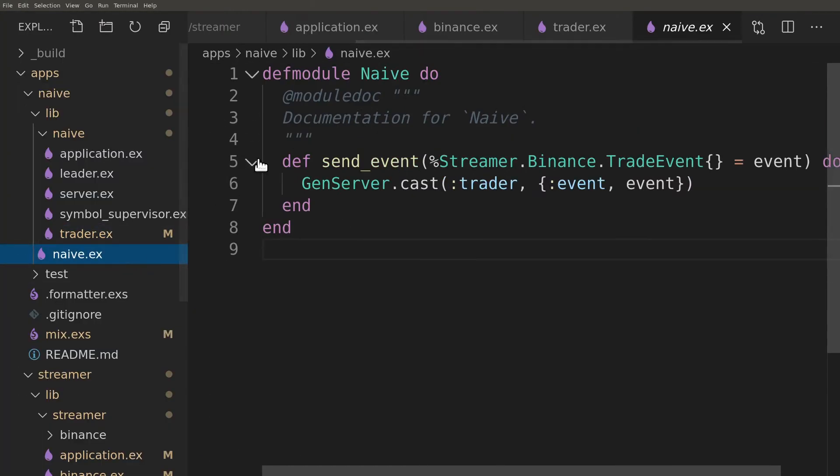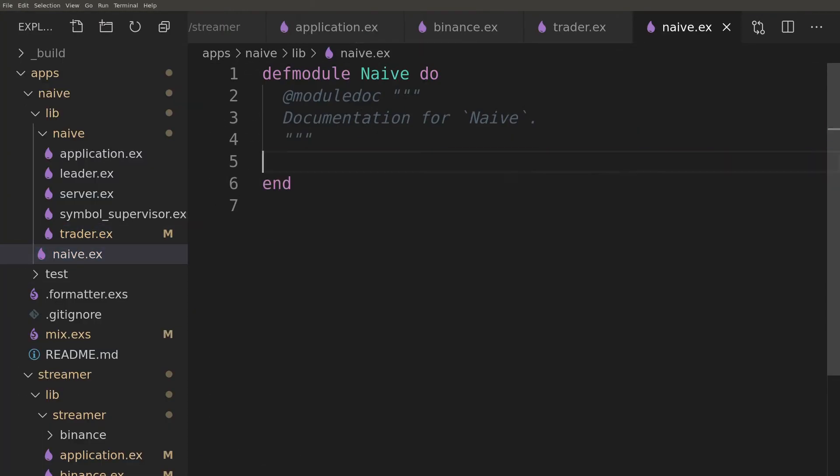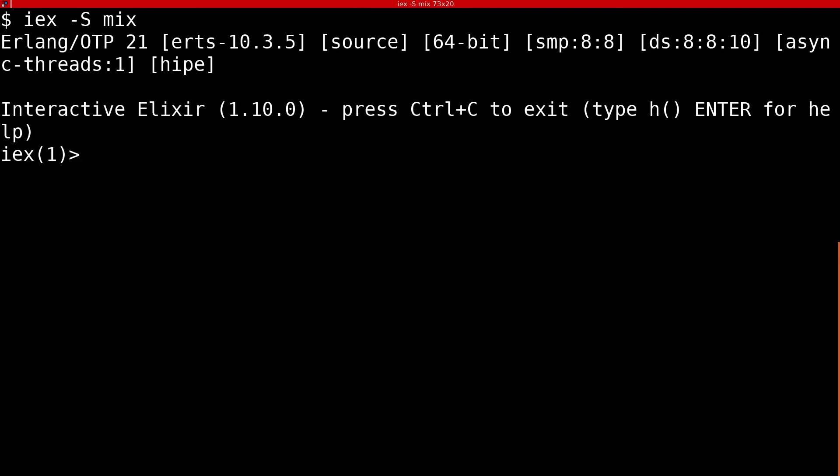The final change will be to remove the send event function from the naive module as it's not required anymore. Our update is now finished so we can start an IEX session to see how it works.